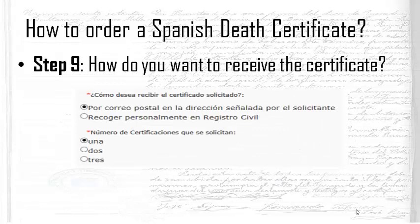Finally, you choose how you want to receive the certificate. For the time being, you can receive it by mail at the address you supplied, or collect it in person from the civil registry if you live nearby. You can also choose how many copies you want — one, two, or three. If you don't need multiple originals for legal purposes, I would just select one copy and make scans or photocopies as needed.